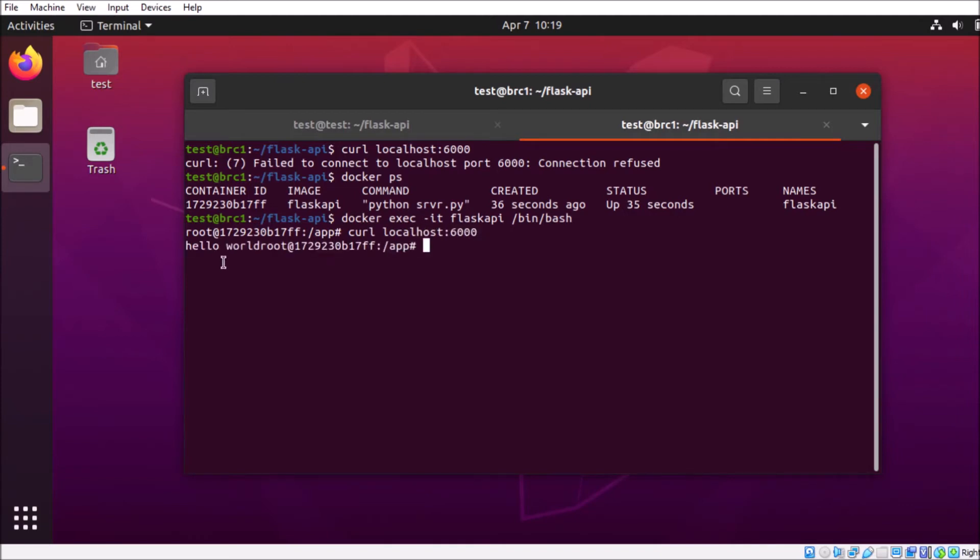So the server is up and running, it's doing what it's supposed to do, we just can't get to it externally. So let's pop out of here, and we're going to take a look at something else.